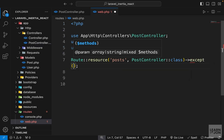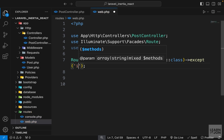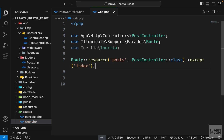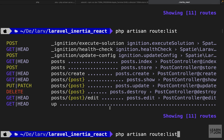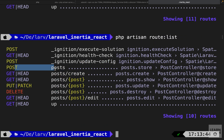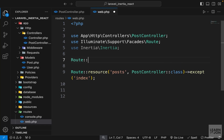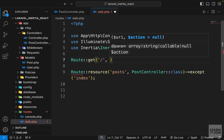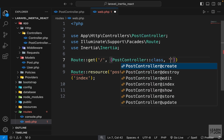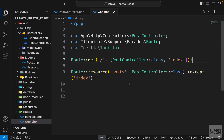To fix the URL structure, we chain the except() method on our Route::resource() call, excluding the index method. This removes the index route from the resource controller. Then we manually add a GET route for forward slash '/' pointing to PostController's index method, giving us a proper home page separate from the resource routes.